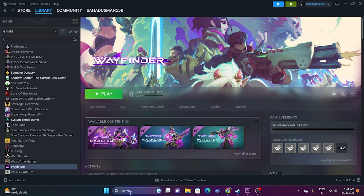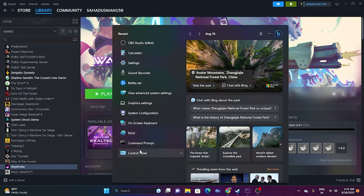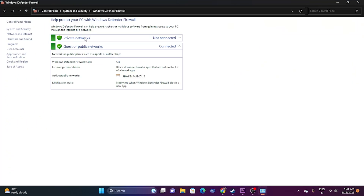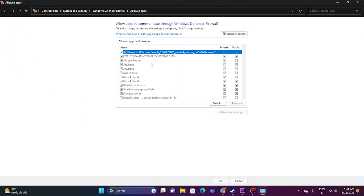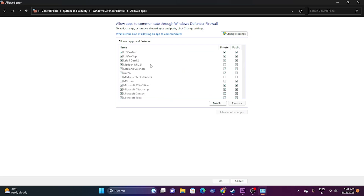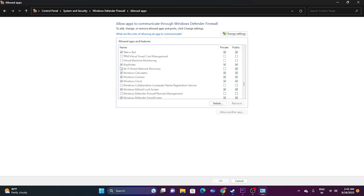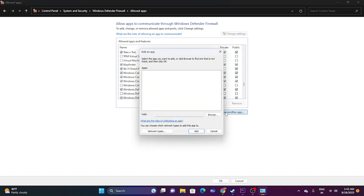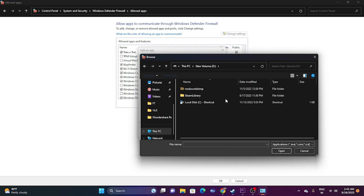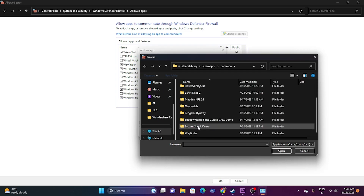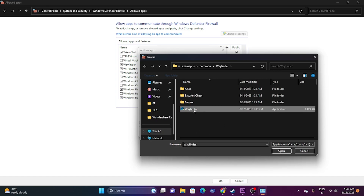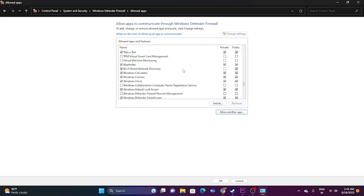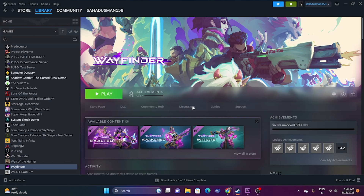Next, allow the game through Windows Security Firewall. Go to Control Panel, then System and Security, then Windows Defender Firewall. Click 'Allow an app or feature through Windows Defender Firewall,' scroll down to find Wayfinder, and make sure both Private and Public are checked. If the game is not listed, click Change Settings, then Allow Another App, click Browse, navigate to D:\Steam Library\steamapps\Common\Wayfinder, select the application, and click Add. Then try launching the game.